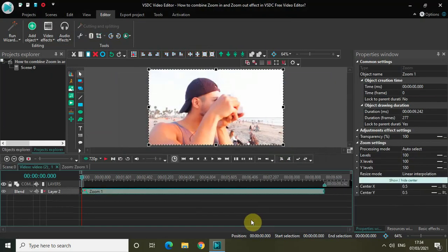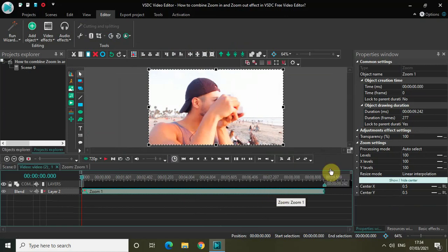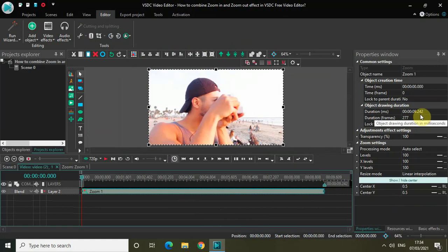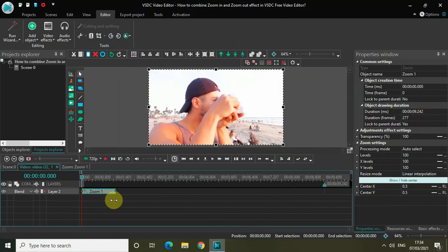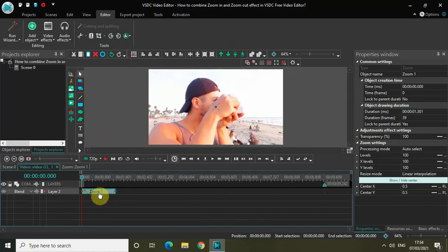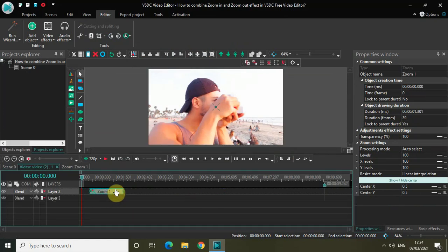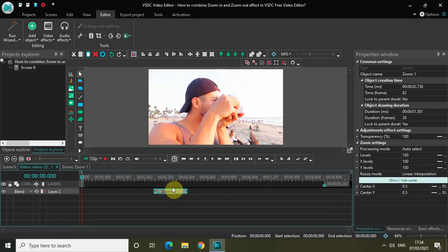Now decrease the duration of the zoom effect. Currently the duration is the entire duration of my video, which is 9 seconds 42 milliseconds. Let me decrease the duration to around 1 second 301 milliseconds and place it somewhere in the middle of the video like this.